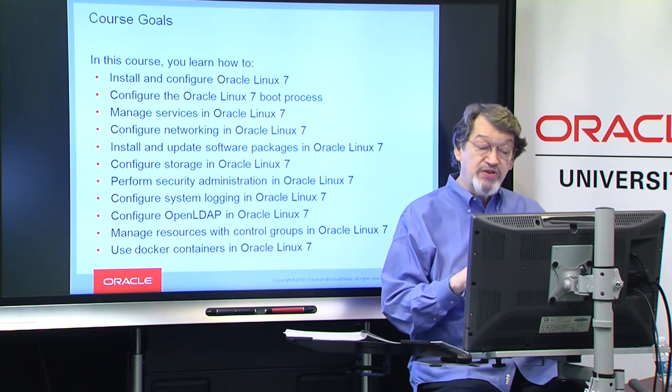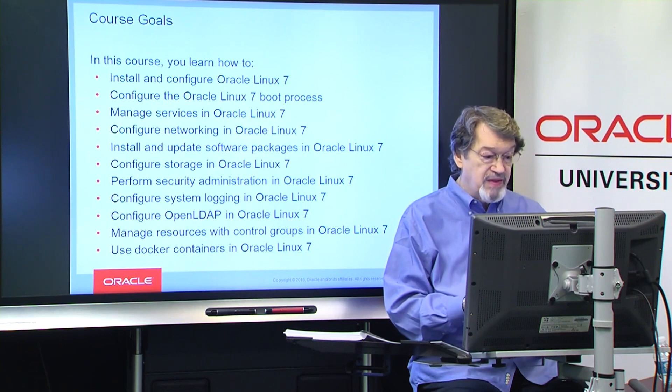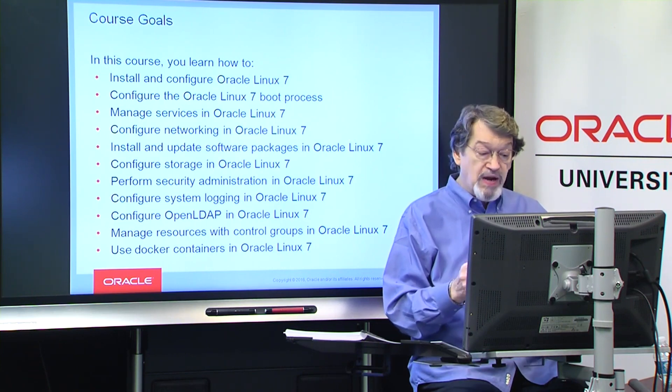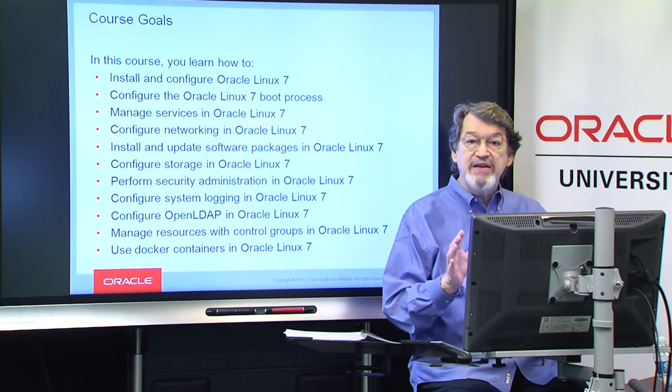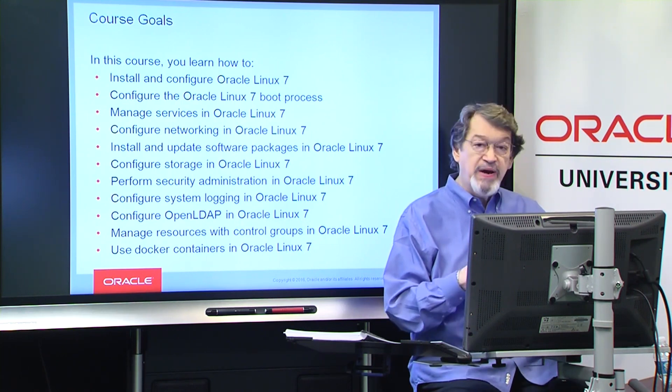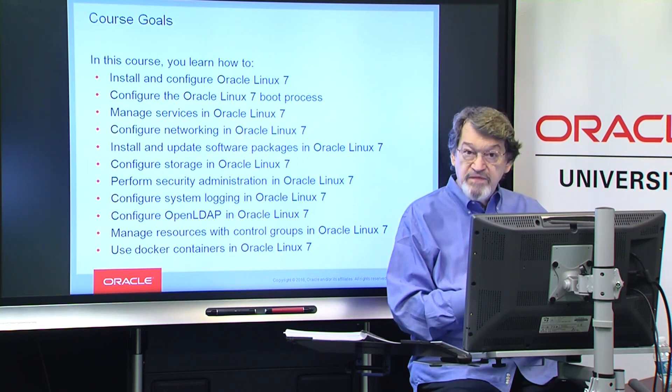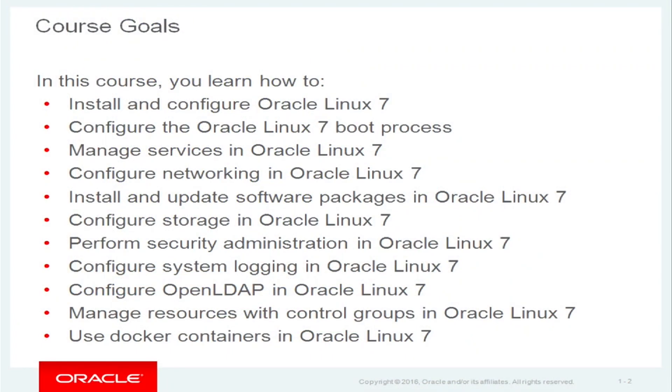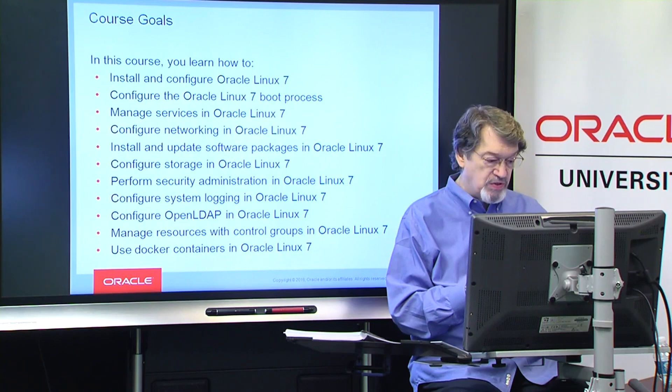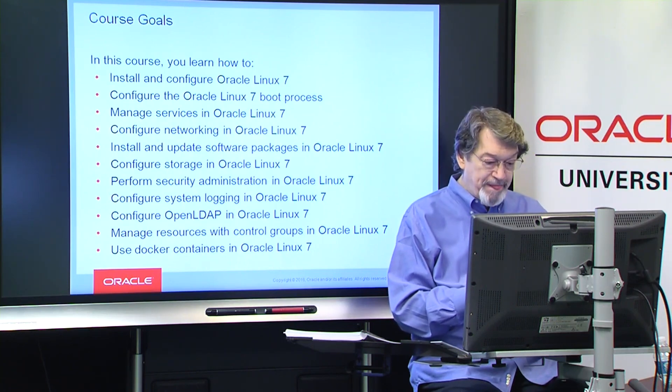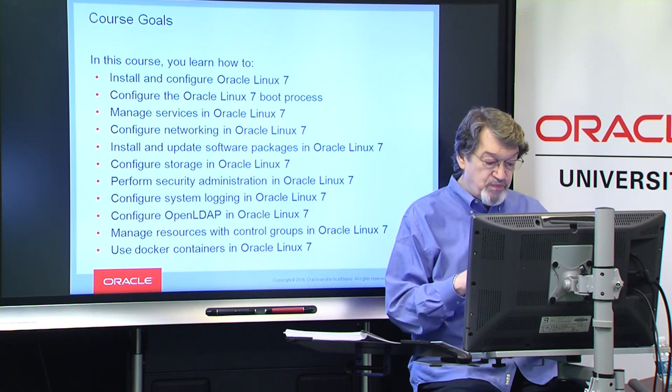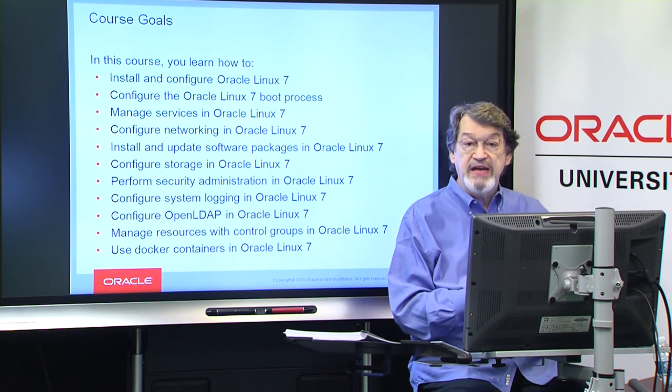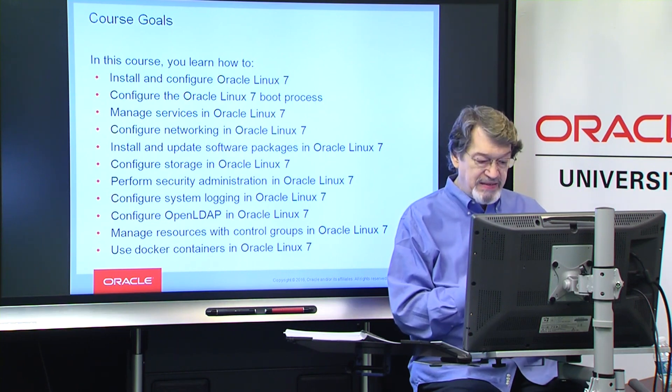In the very next lesson, we'll install and configure Oracle Linux 7. You'll configure the boot process, manage services which is entirely new in Oracle Linux 7 compared to Oracle Linux 6, configure networking on Host02, install and update packages, configure storage, perform security administration with the new firewall tool, configure system logging, configure open LDAP probably the toughest lab in this course, manage resources with control groups, and then that management of resources leads us right into Docker containers, small lightweight containers.